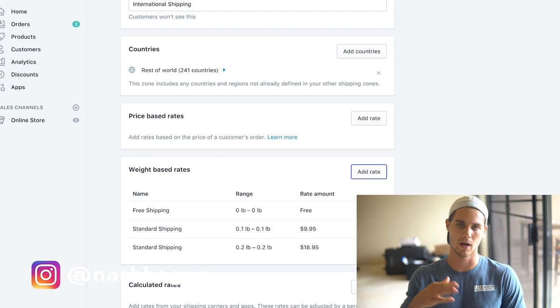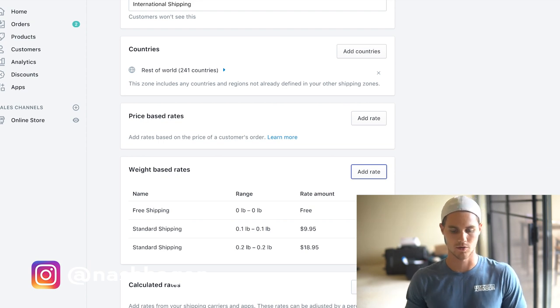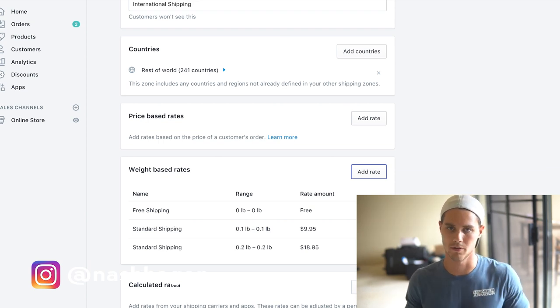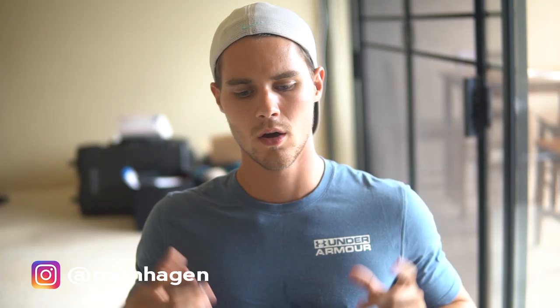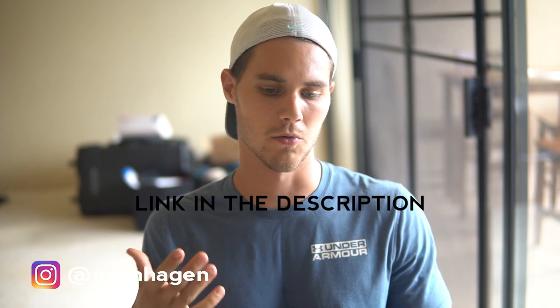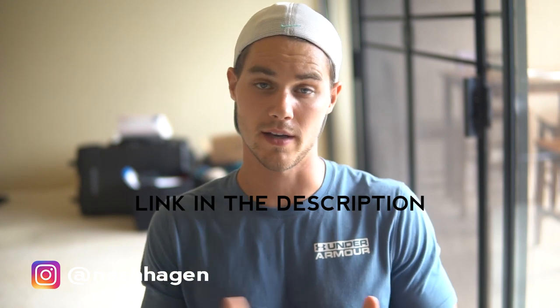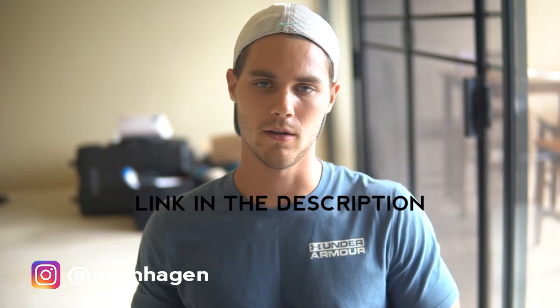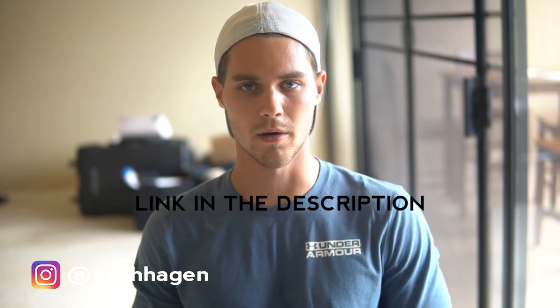Hopefully this makes sense, hopefully it's easy for you guys. What I'm going to do is I'm actually going to provide a screenshot of kind of the rates that I do and how I set it up. You can feel free to use that as a model, but I'd recommend testing. Obviously maybe try $10 shipping, maybe try $7 shipping, maybe try $12 shipping.